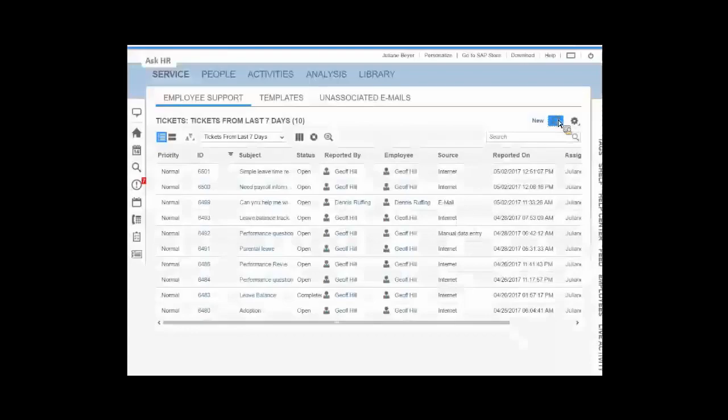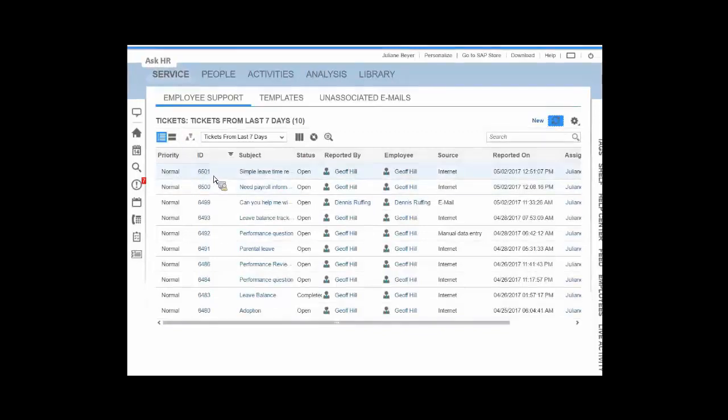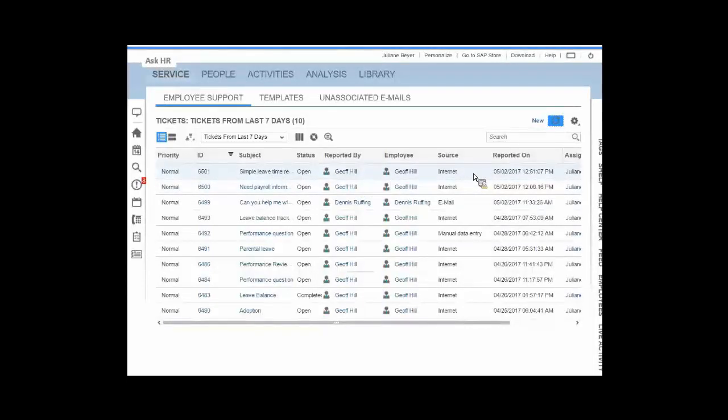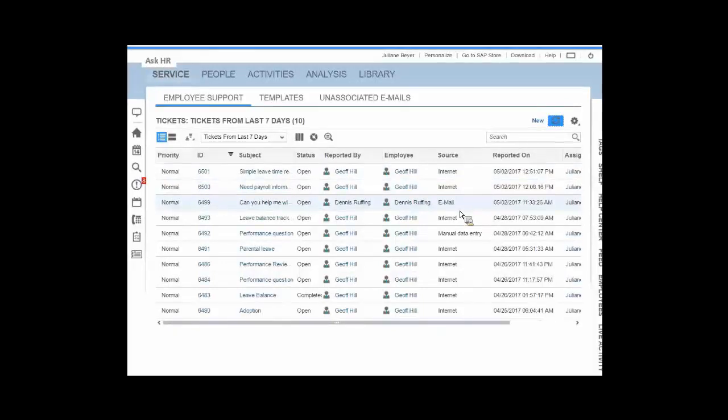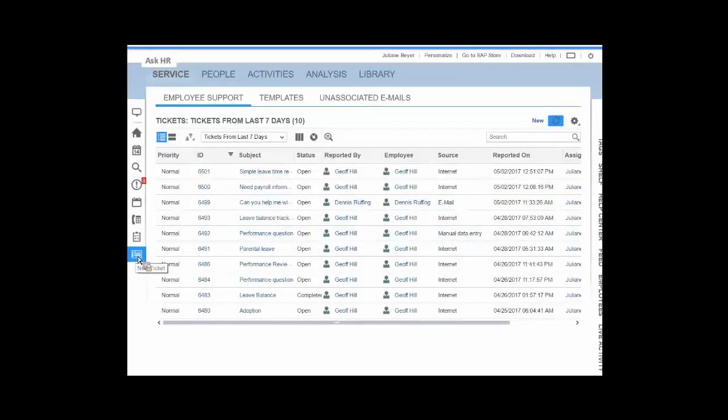But let me do a quick refresh here. And because we were just up there on the portal as our employee, Jeff Hill, and I'll be darned if there isn't a new ticket for a simple leave time request from Jeff Hill that came in from the Internet. It might have also come in through an email address. If you have an Ask HR type of an email address set up internally, we can route those to the right people.